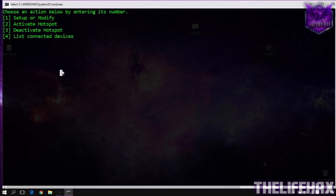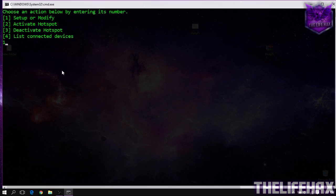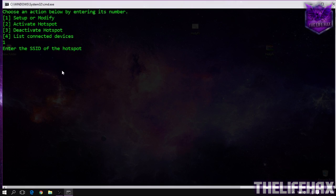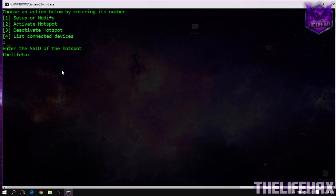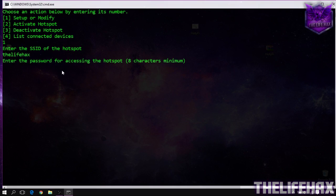Press 1 and enter. It's asking you to give a name for your SSID — the name for the access point. Let's name the access point "Life Hacks" — that's my own YouTube channel, so it's my own network.